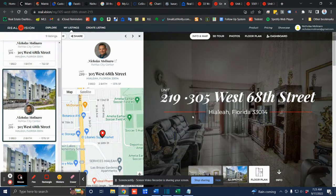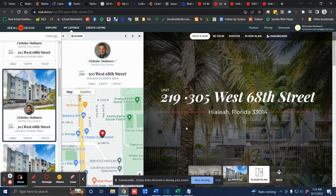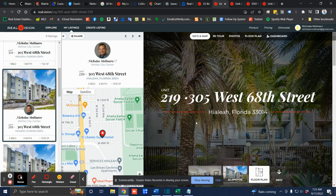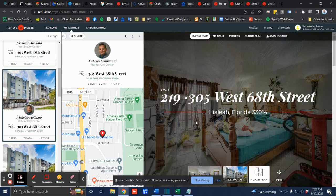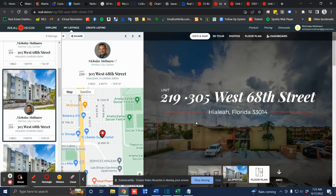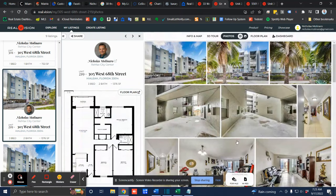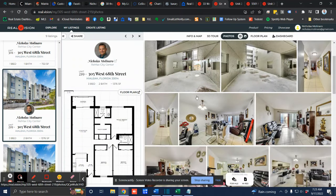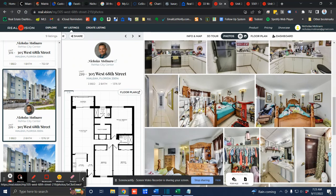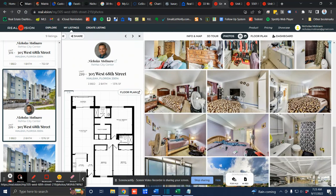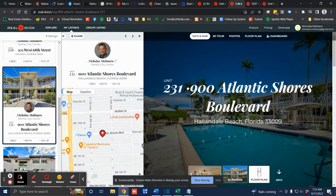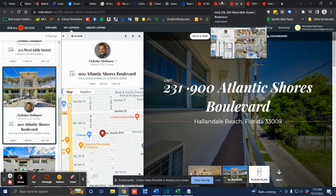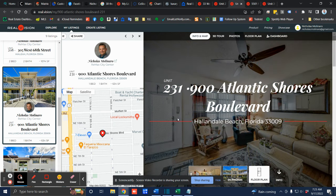I also sold this unit in Hialeah. This is 305 West 68th Street. So I'm actually selling 22 of these units. I sold two individually. Unit 219 sold for $219,000. It's a three bedroom, two bath, about 1,376 square feet. And then I also sold another unit that was a one bedroom for $170,000.